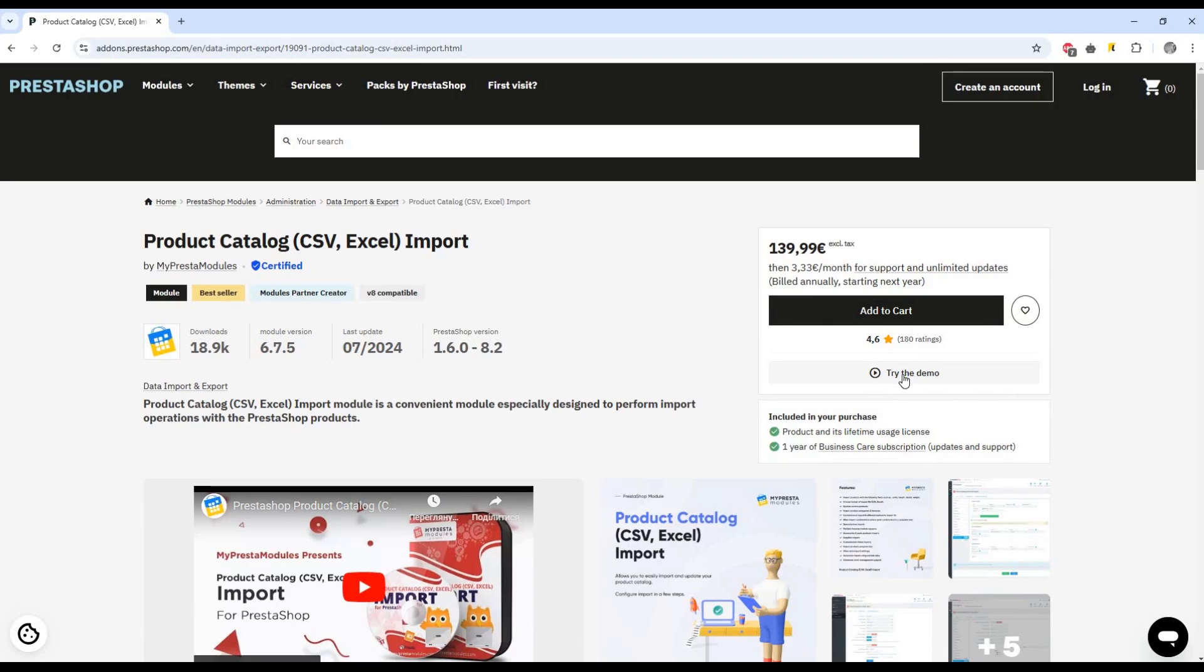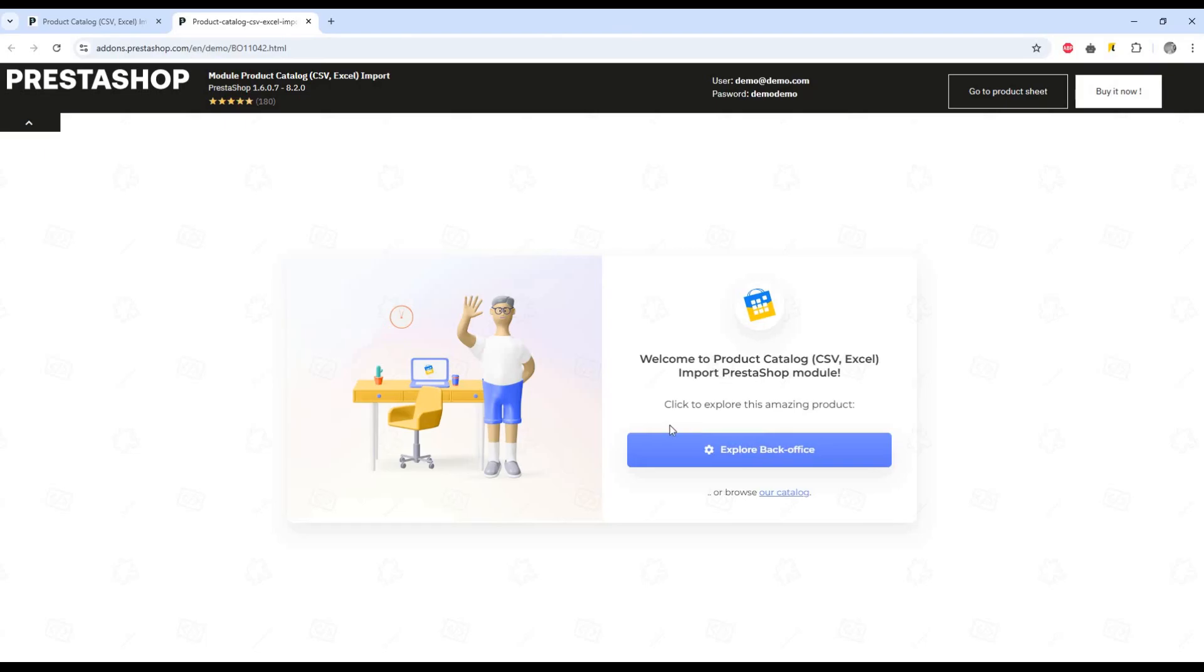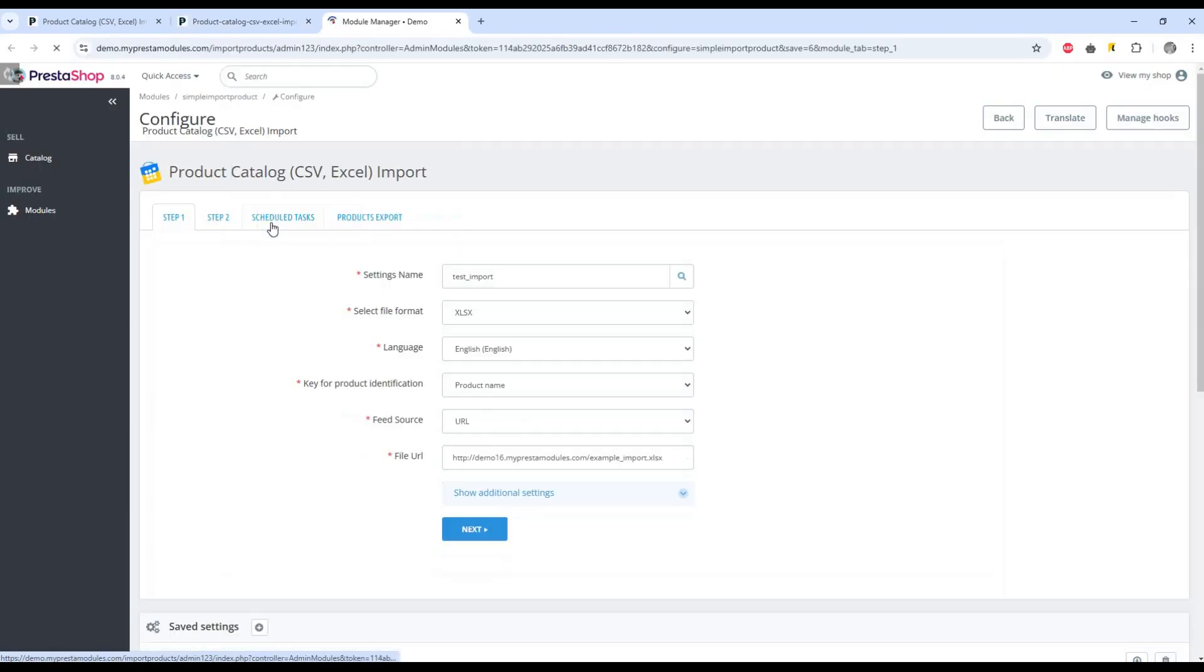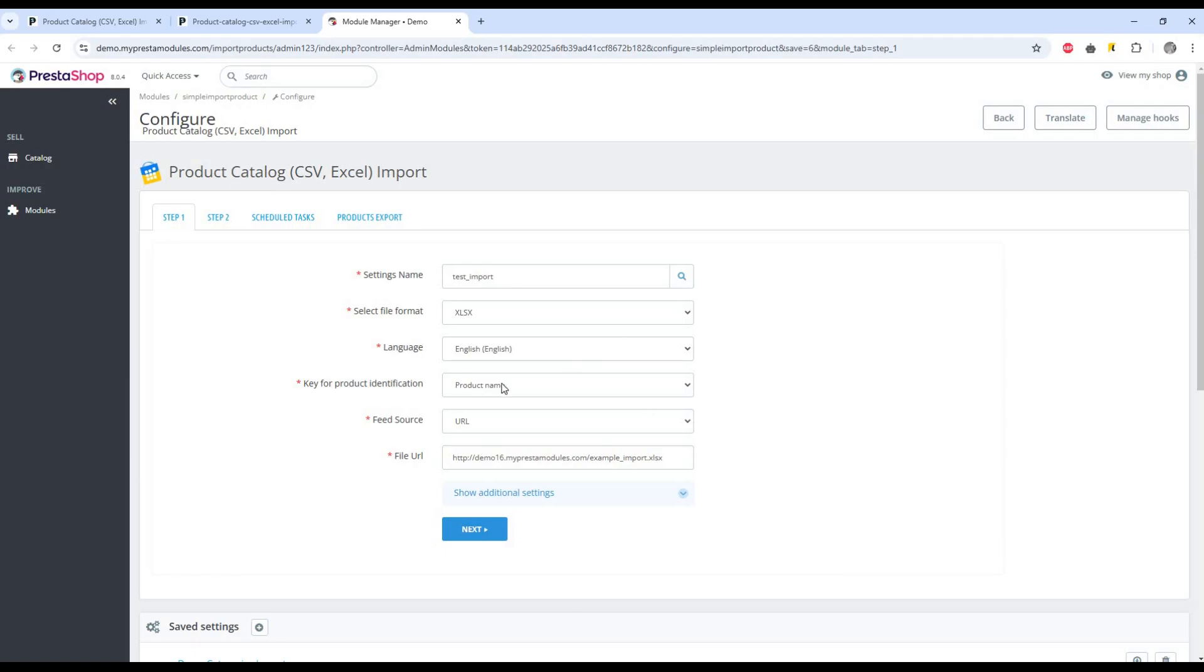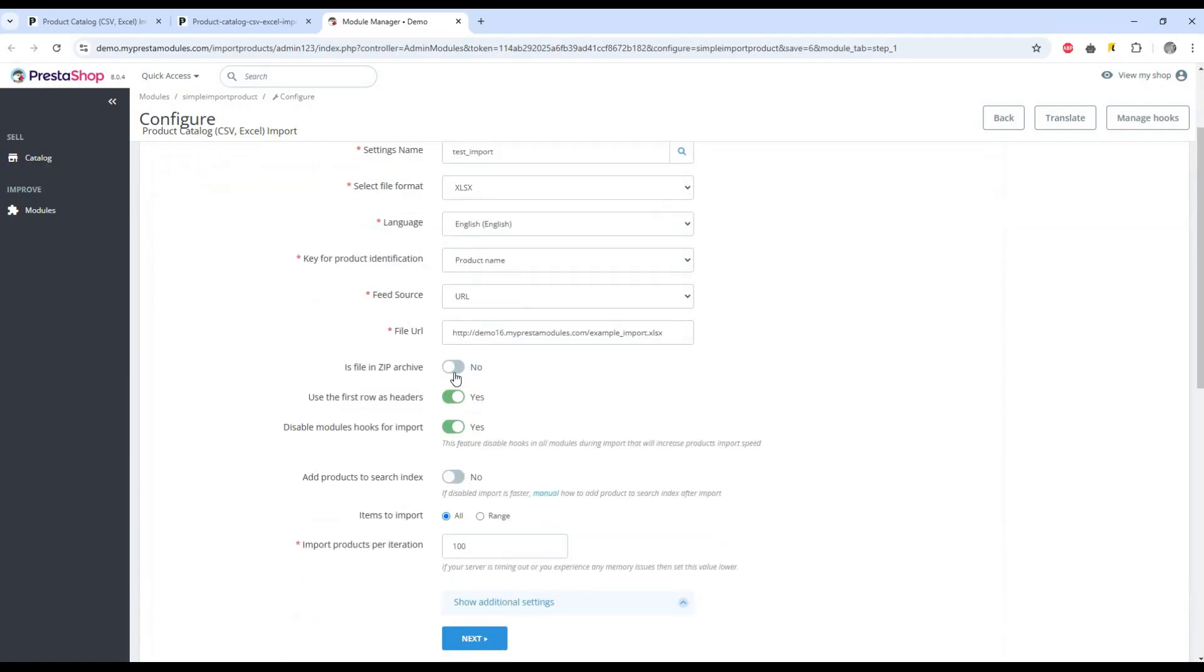Let's take a closer look at the main features of our module. This is the main import settings page. Here you need to make basic settings for the most important thing: the correct processing of your file containing products for import.